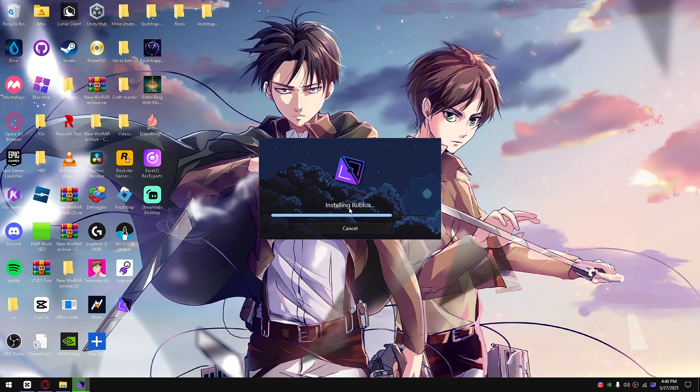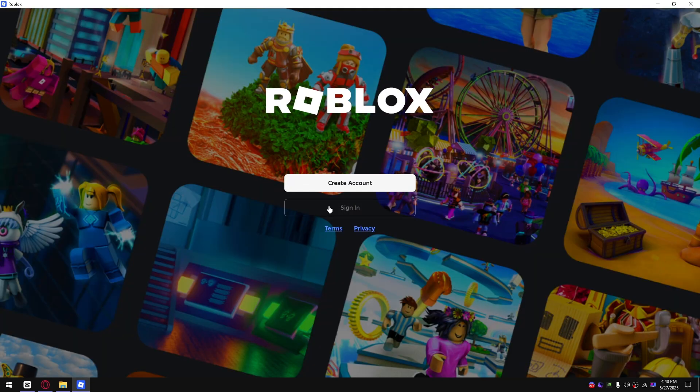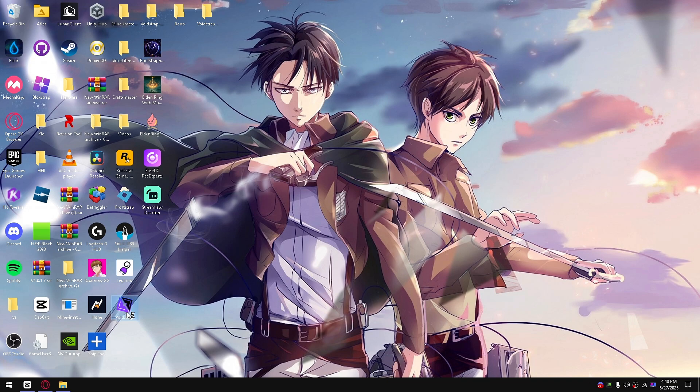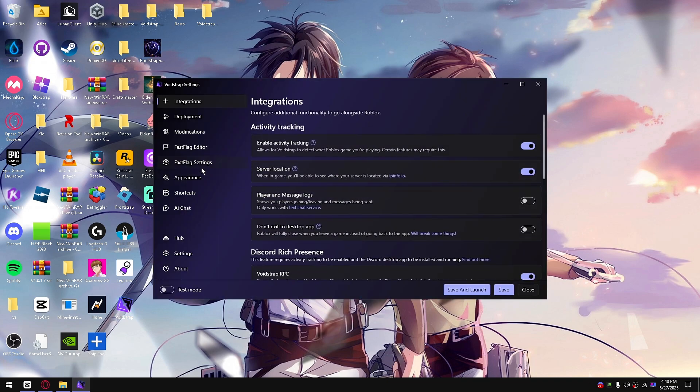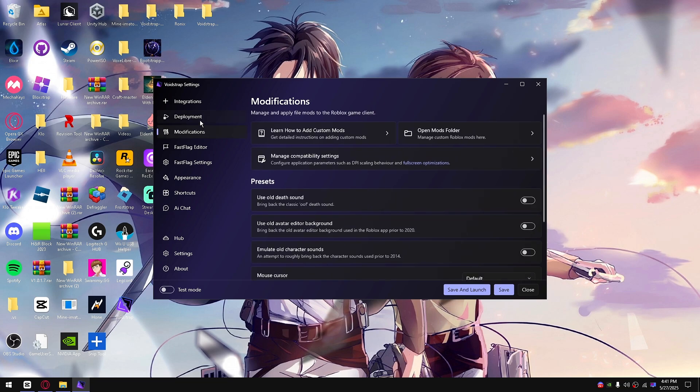It should install fast. Once you want to do that, exit out, open VoidStrap settings, and go down to deployment or I meant modifications.